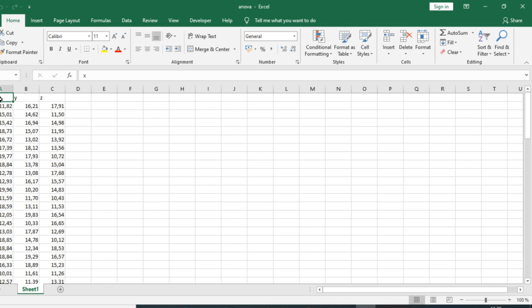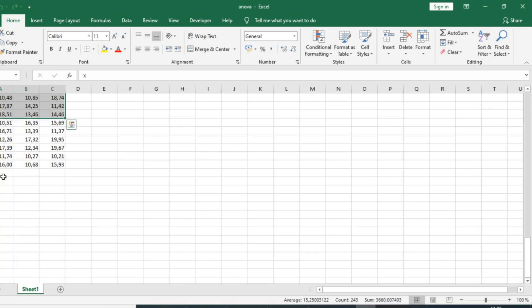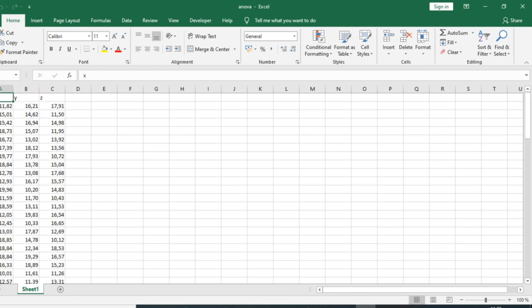In this tutorial we have data on the means of students in three classes. Each sample has 86 students, and the aim is to see whether or not the mean is different among the classes.